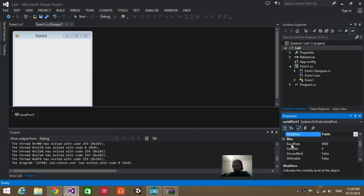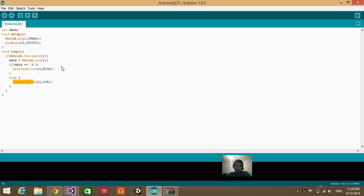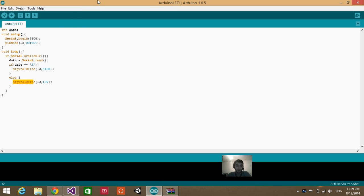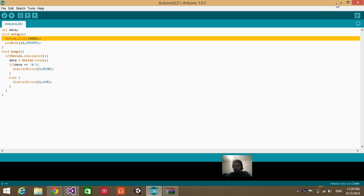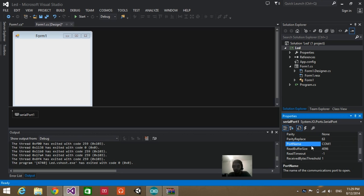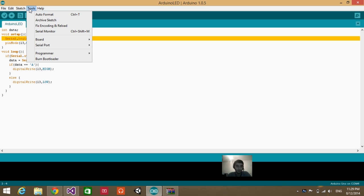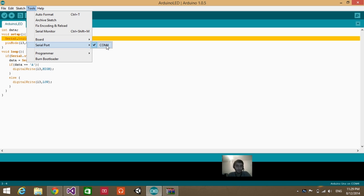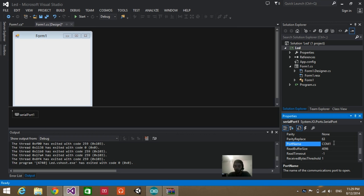Search for the baud rate and leave it as 9600, or the same speed that you have programmed your Arduino to work with — in my case 9600. Then scroll down until you find the Port Name. Go back to Arduino, go to Tools, Serial Port — it is COM4. So I need to set it to COM4 in my Visual Studio as well.